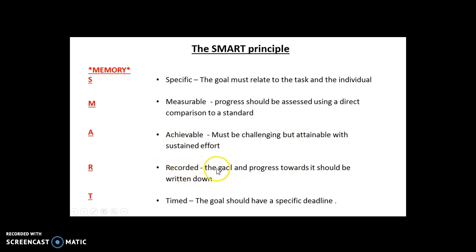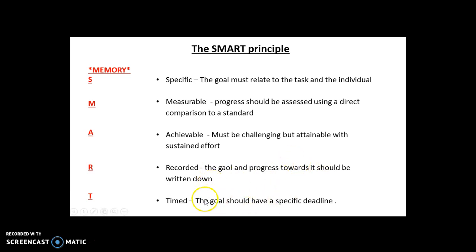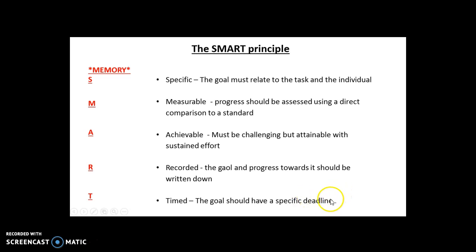Recorded — you must make sure the progress and the goal are written down. Keep a goal diary or training diary where it's recorded at the start and at the end. Finally, Timed — it should have a specific deadline; for example, improve your passing success percentage by 10% in three weeks. You did this for your coursework, and now you have a deeper understanding of specifically what each part means.